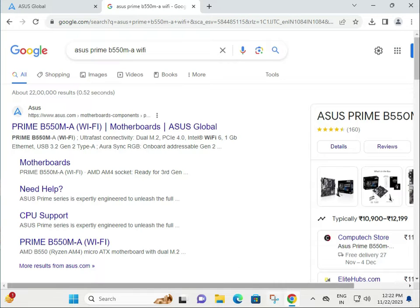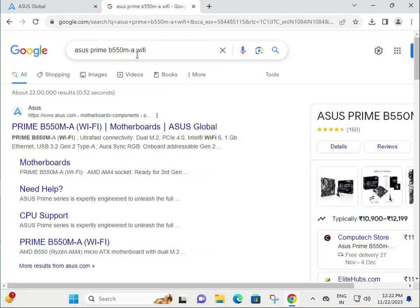Hi guys, welcome to IT Networking. Today I'll show you how to download ASUS Prime B550M-A WiFi motherboard drivers.